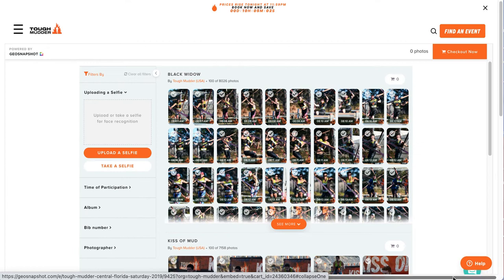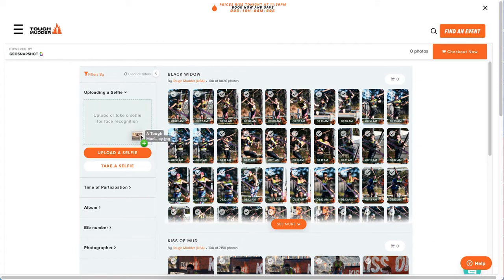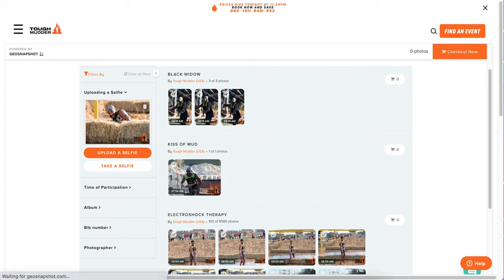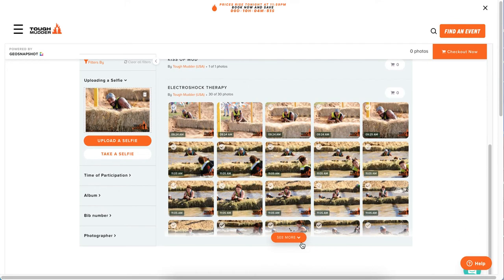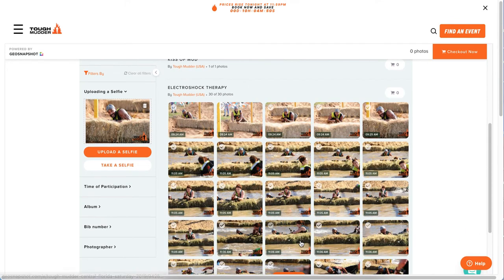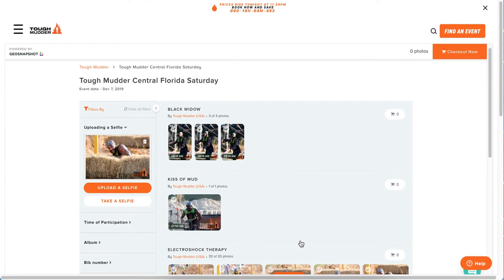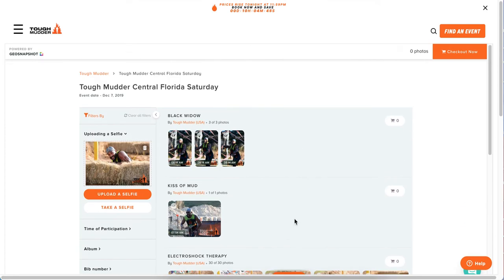I'm going to do a search by selfie. I'm going to upload a photo of this gentleman here. We're going to face-recognise him and compare him to every photo at this event. And you can see it's instantaneously done that, with 34 photos being returned.